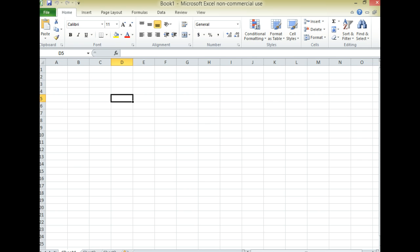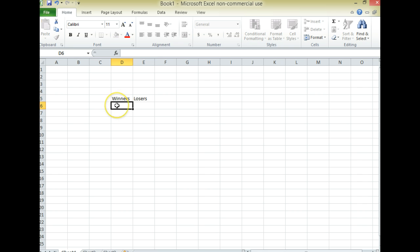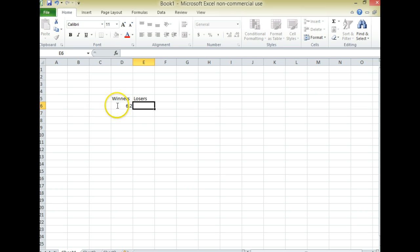So if you open up Microsoft Excel, you get to a blank spreadsheet like this. And then an easy way to do it is just to enter the means for your winners and losers for your thumb wrestling contest. So let's write winners here and write losers here. And let's say that your winners had a mean of 6.2 centimeters and your losers had a mean of 6.7 centimeters.